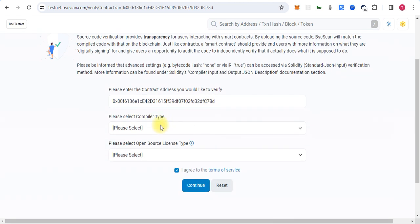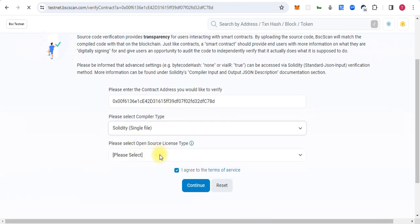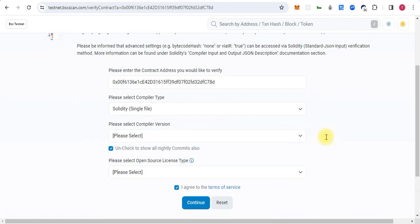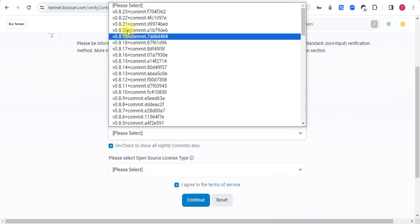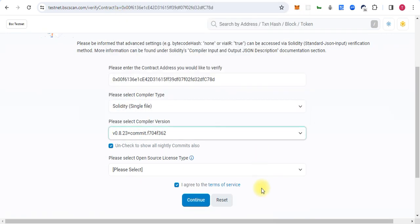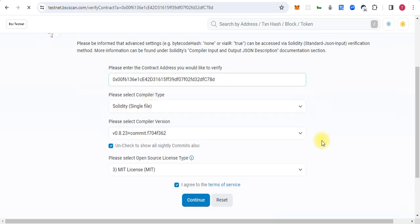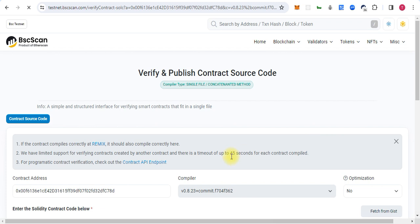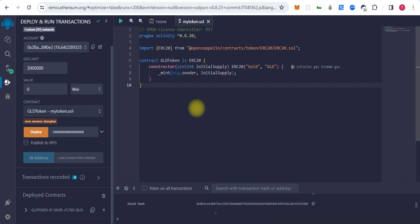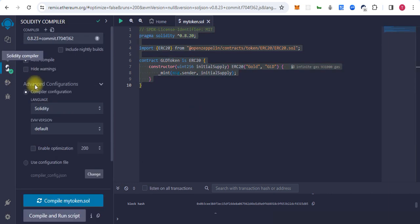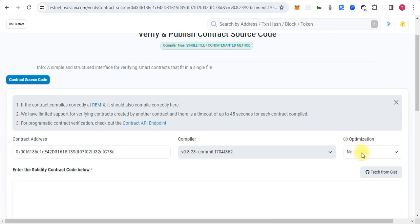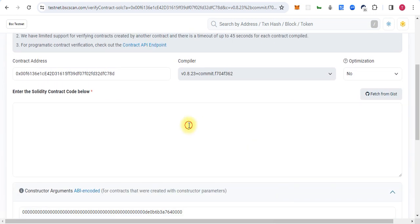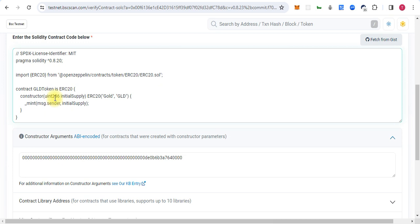We will select the file and also compiler version is 8.23 and license MIT and continue. So make sure the optimization, let's copy the code and also check for the optimization. If optimization is enabled, we will make here yes, by default it will be no.